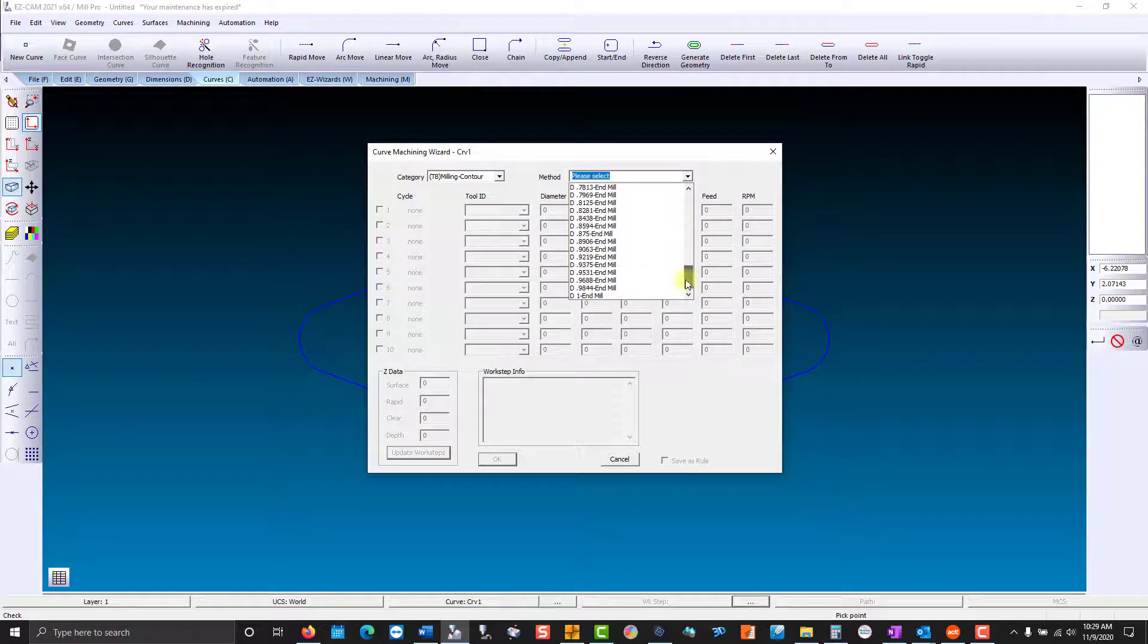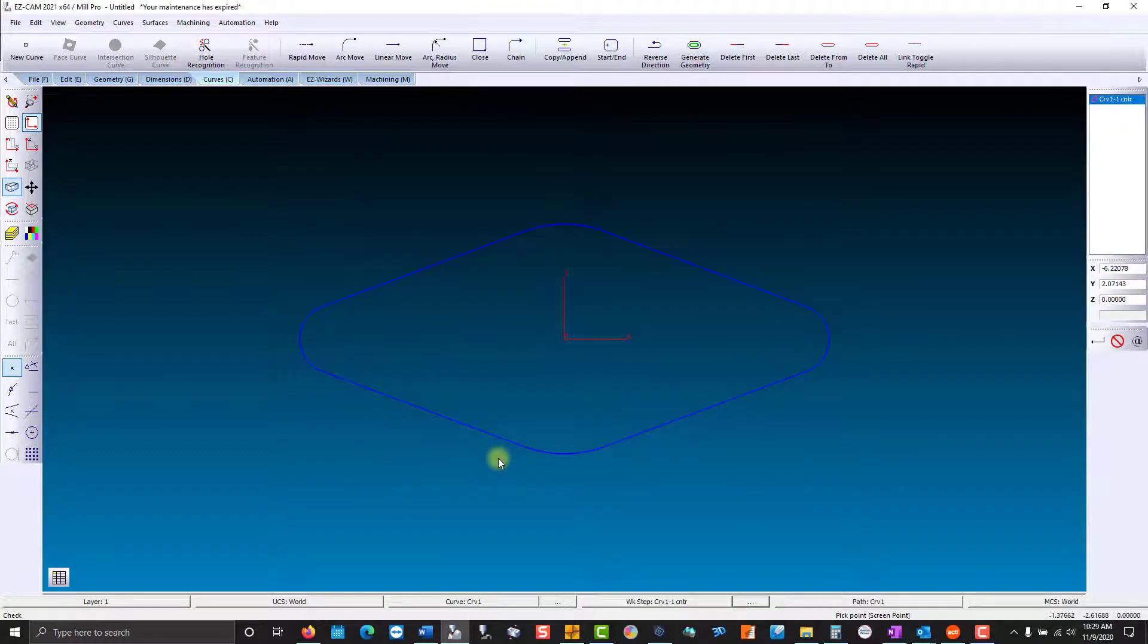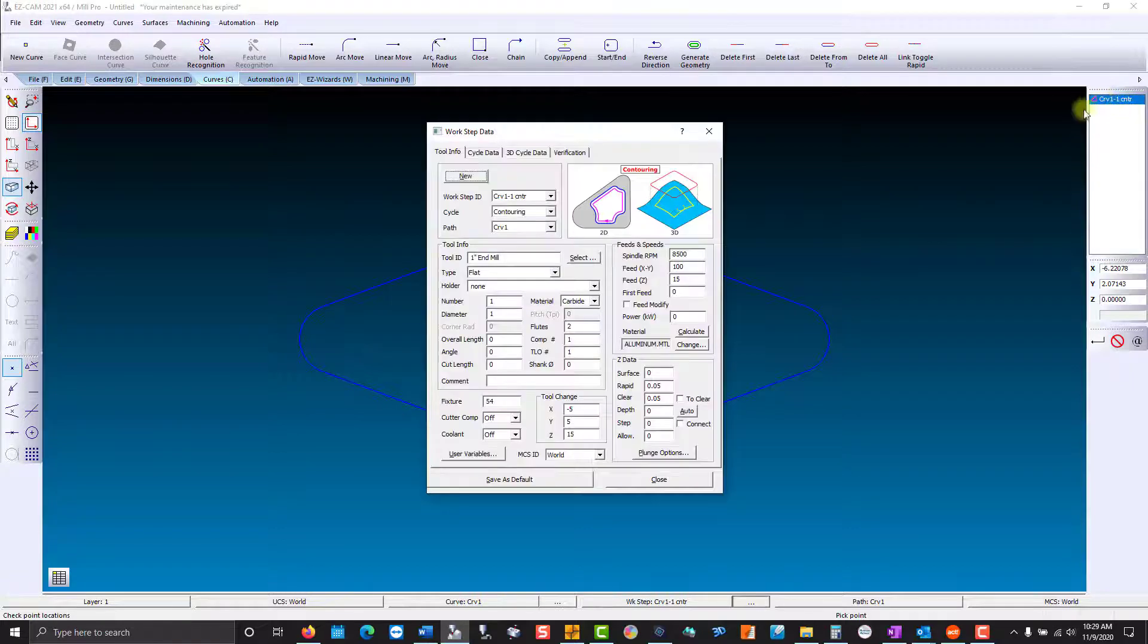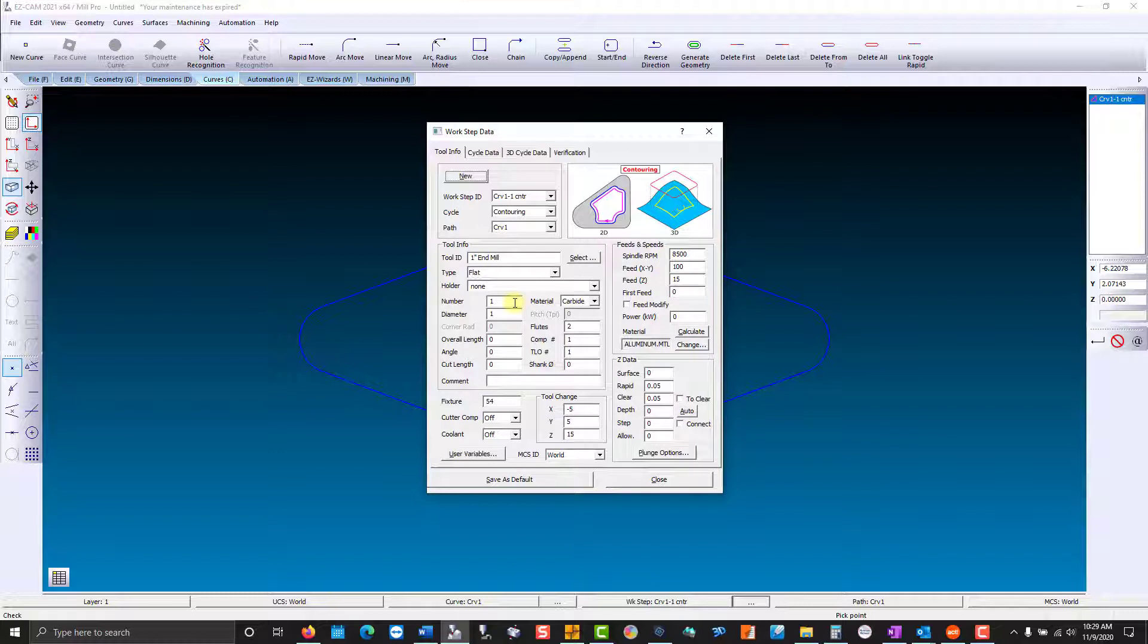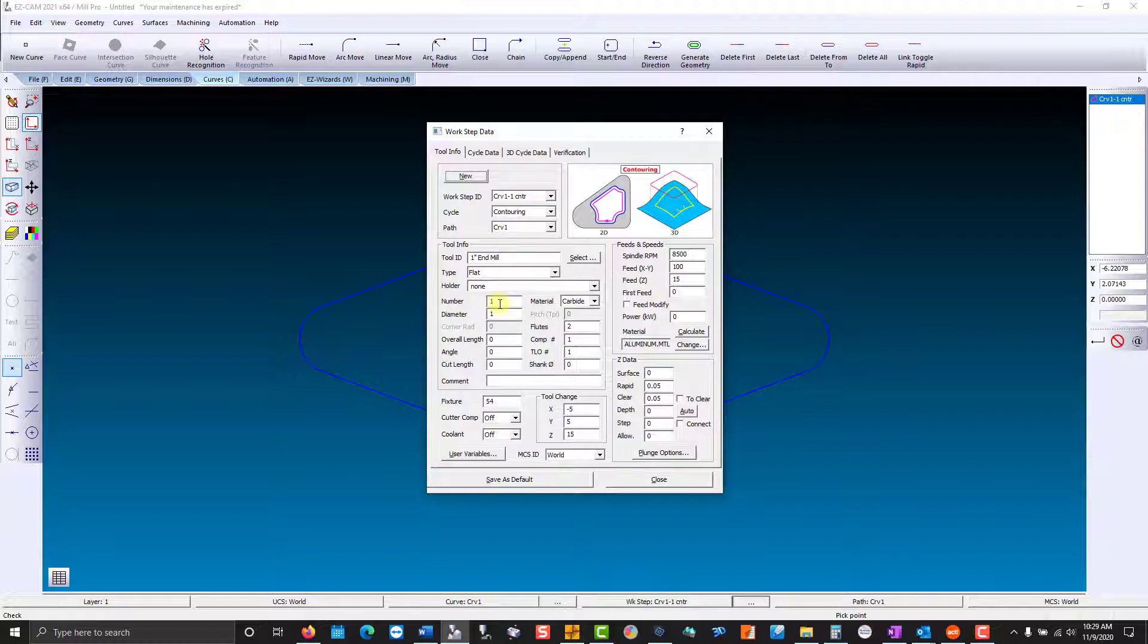I'm going to choose a one-inch diameter end mill, hit okay, and your preferences are loaded in the work step in the list box at the top here. You'll see a spindle RPM of 8500 and tool number one. Let's say I had a Haas and my max spindle RPM was 10,000, and for that one-inch diameter end mill we wanted to use tool number three.